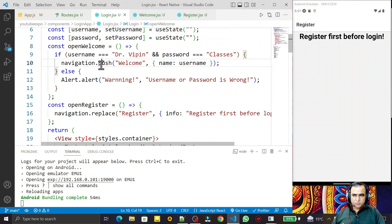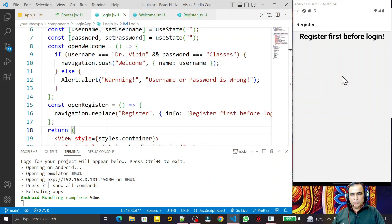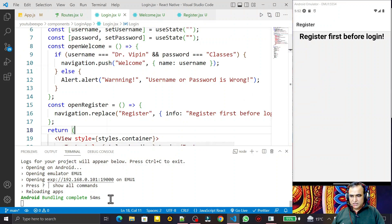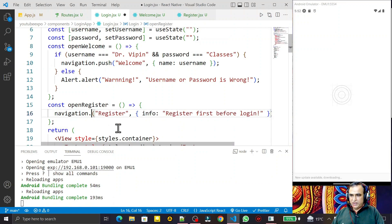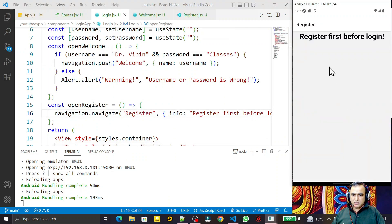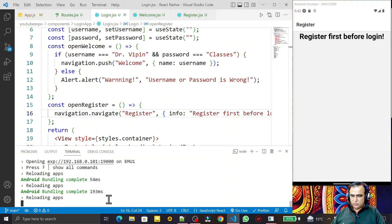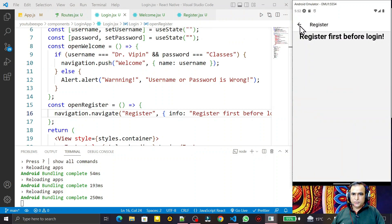So if we use push we can go back, if we use navigate we can go back, but if we use replace we cannot go back. Now I switch back to navigate for registration, since replace removes all activities. I click on register and you see the back button is present again.